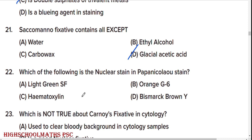Saccomanno fixative contains all except glacial acetic acid. Which of the following is the nuclear stain in Papanicolaou stain? Option C: Hematoxylin.